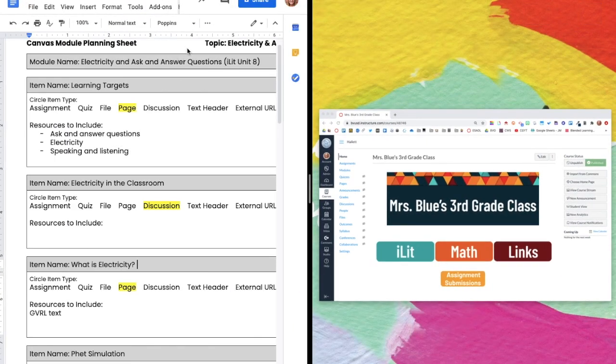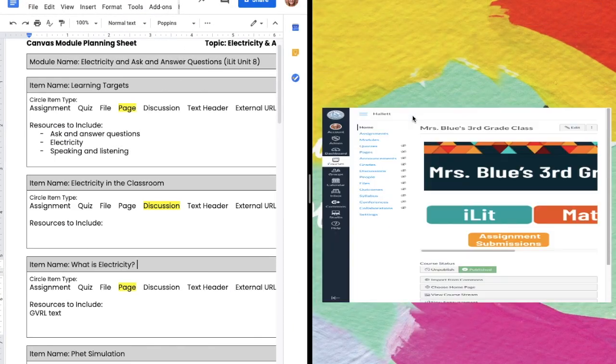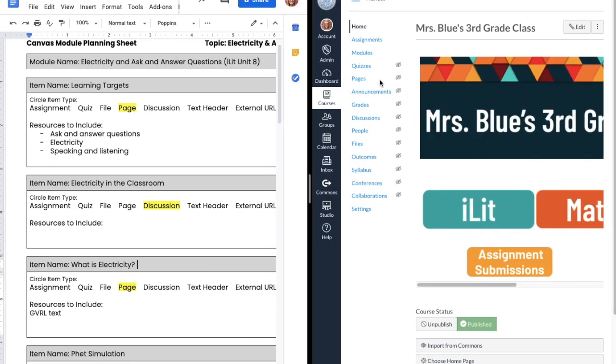Now that my module is planned, I can begin building in Canvas. I will walk you through the initial steps of building the module shell.